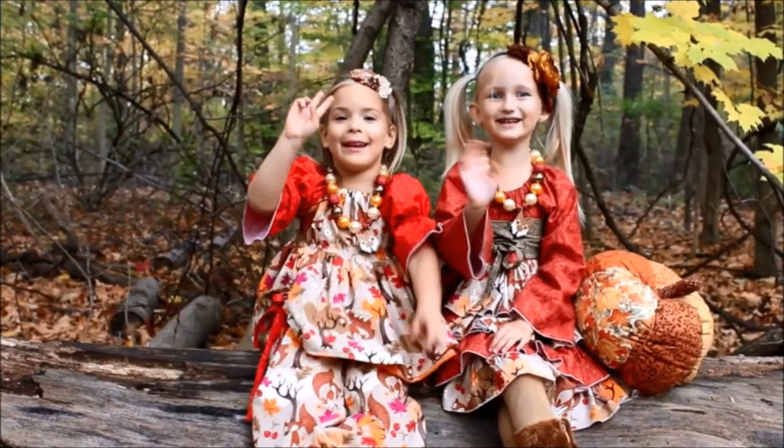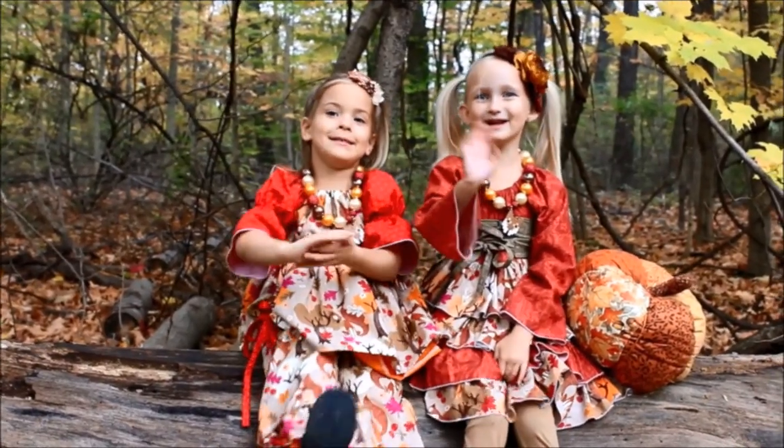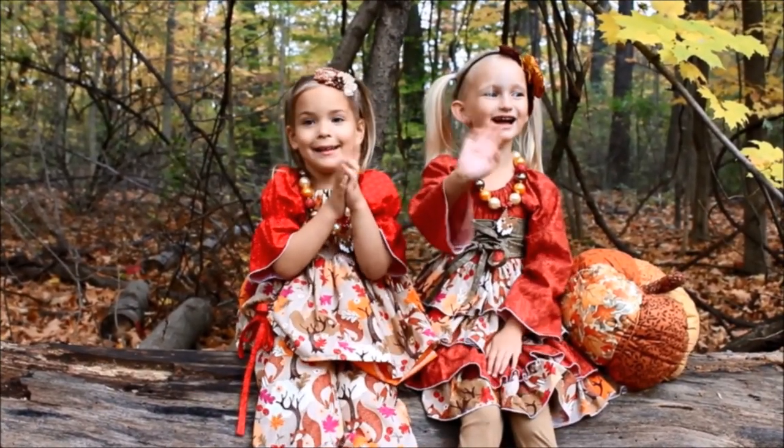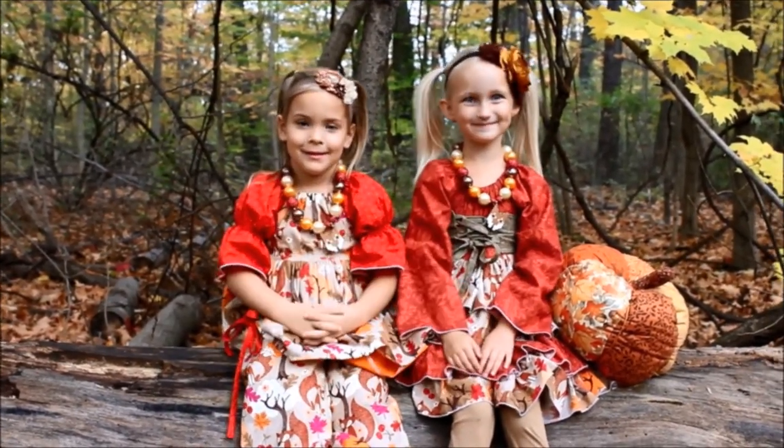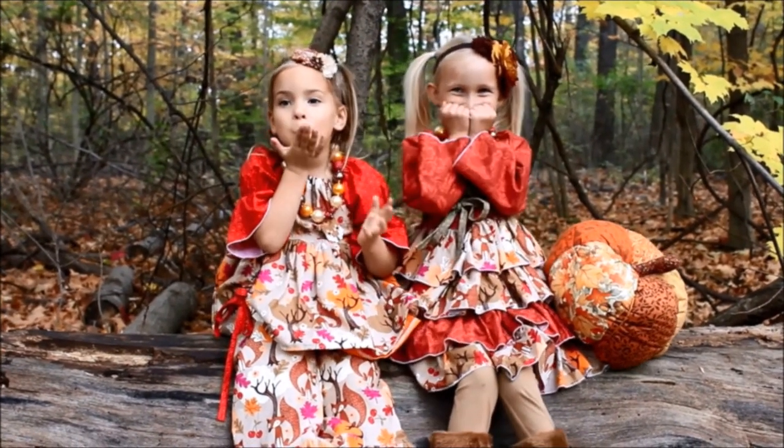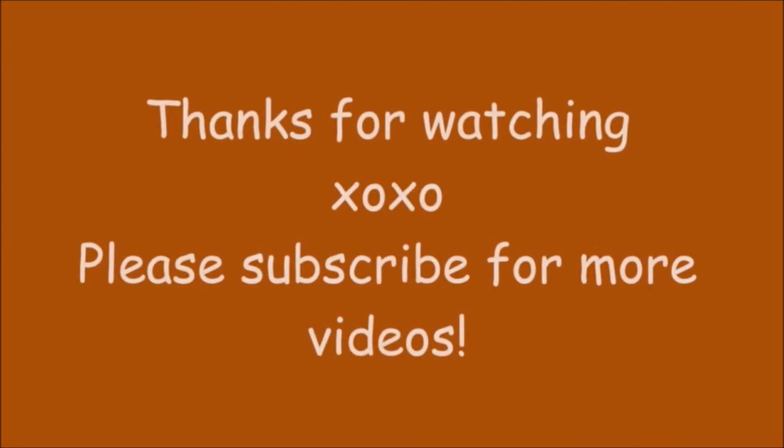Thanks guys. Bye. Thanks for watching. Make sure you subscribe.